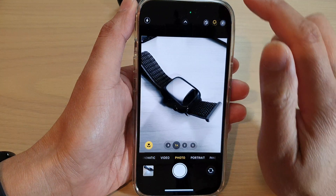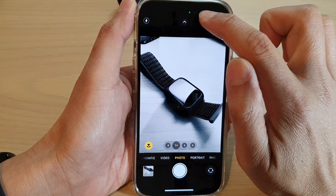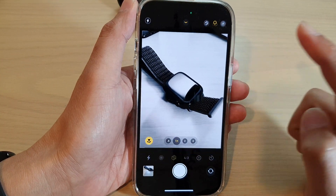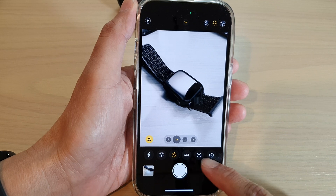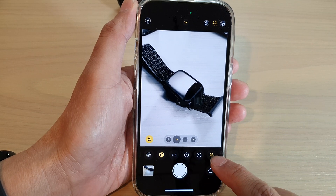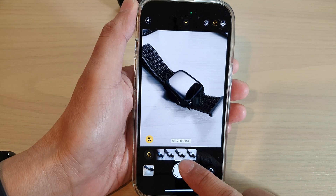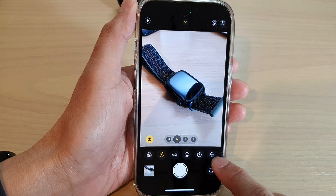Then you can tap on the up arrow button at the top, or you can swipe up to open up the toolbar at the bottom. In here, you can tap on the Effect button.